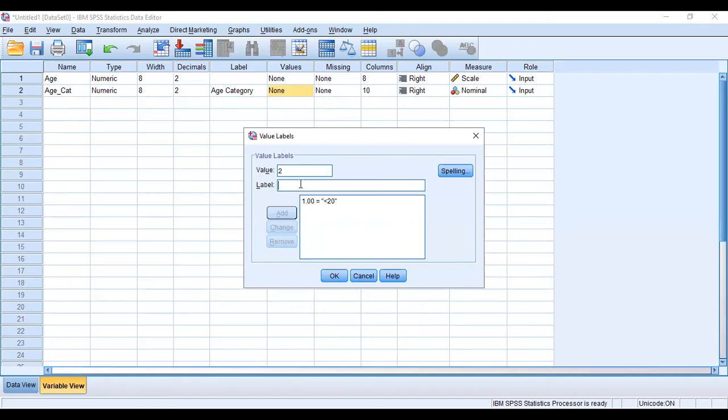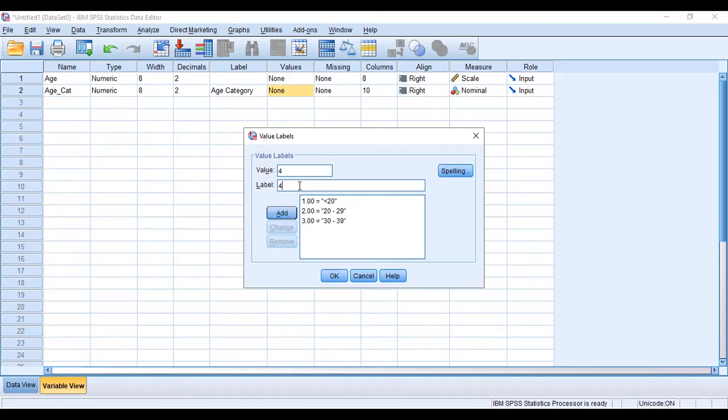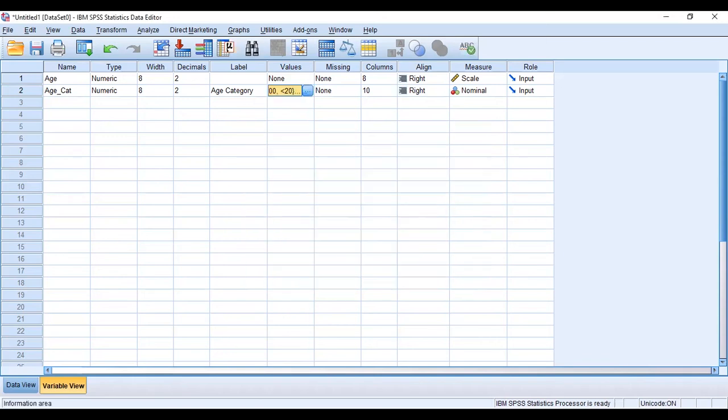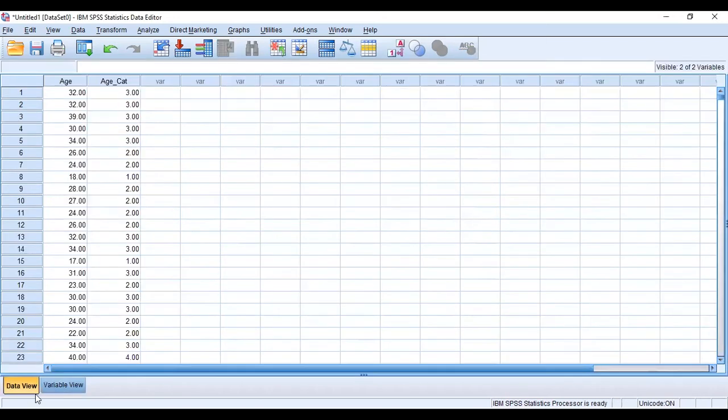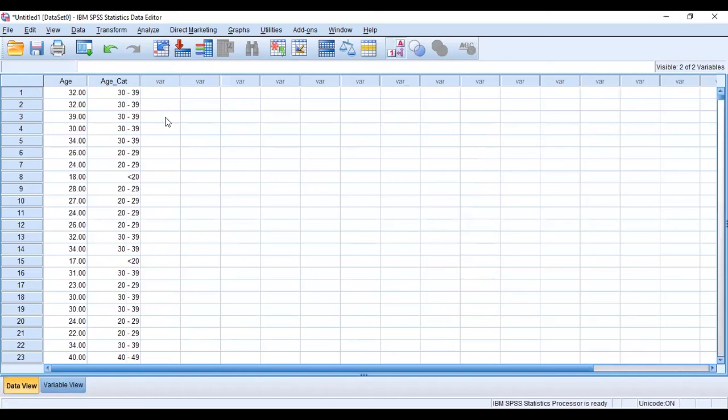So 2 is 20 to 29, and then 3 is 30 to 39, and then 4 is 40 to 49. So now when we go back to our data view and we click on this, it gives us the various age categories.